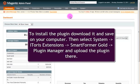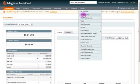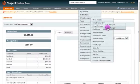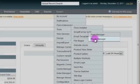Install the plugin downloaded and saved on your computer. Then select System, Cache, Extensions, SmartFormer Gold, Plugin Manager and upload your plugin there.